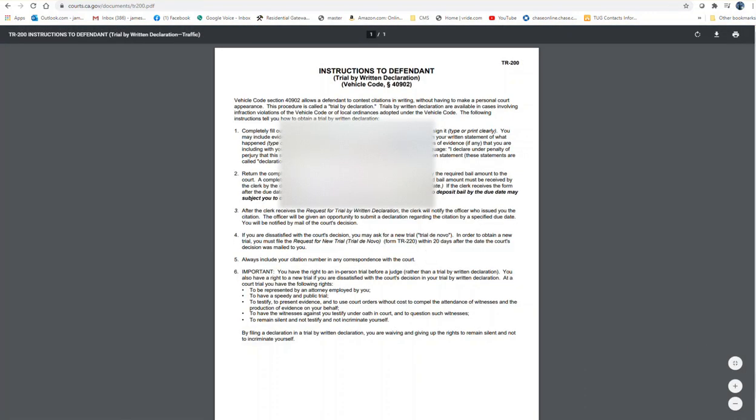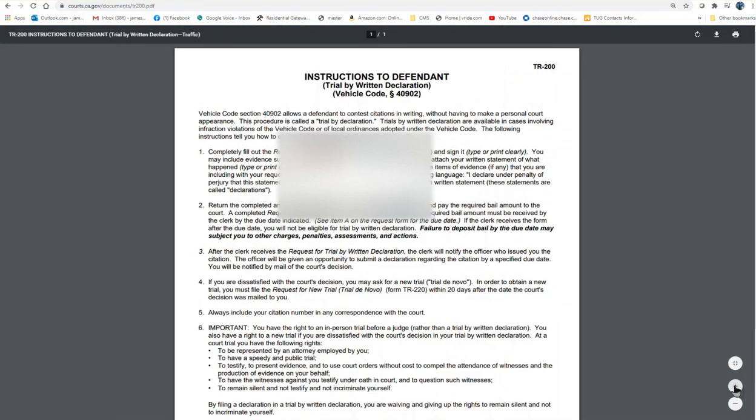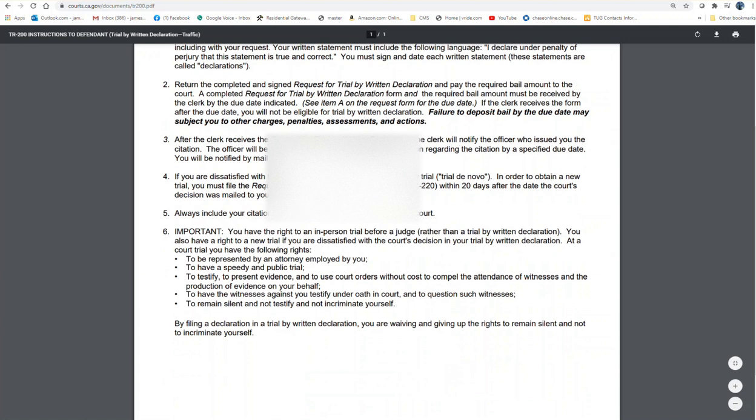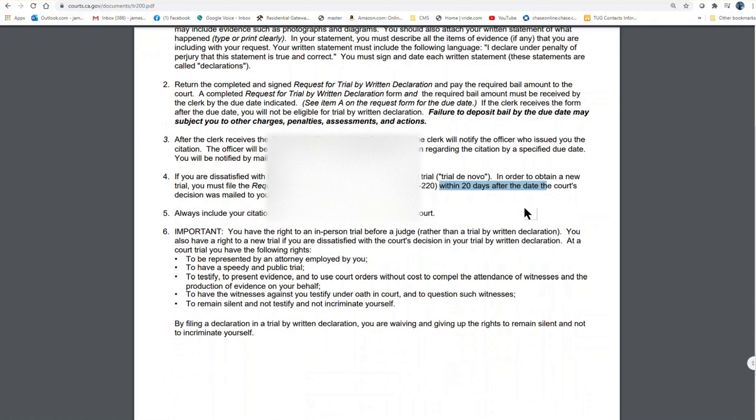You can request what is called a new trial, trial de novo, something like that, within 30 days after the court decision. Then you can show up in court and give your statement at the court. But you take your time away from work and all of that. But hopefully, we'll let you folks know how it goes with our case, and hopefully everything will go well.